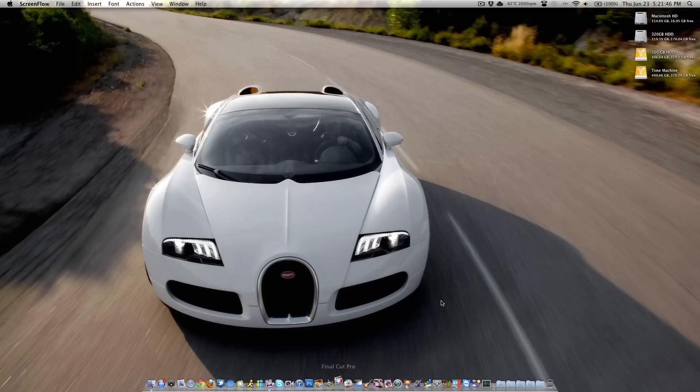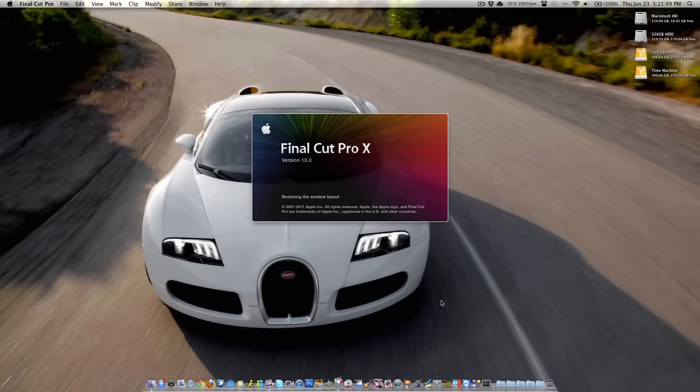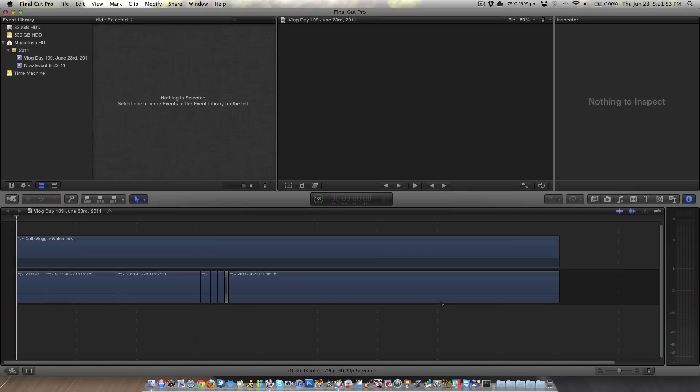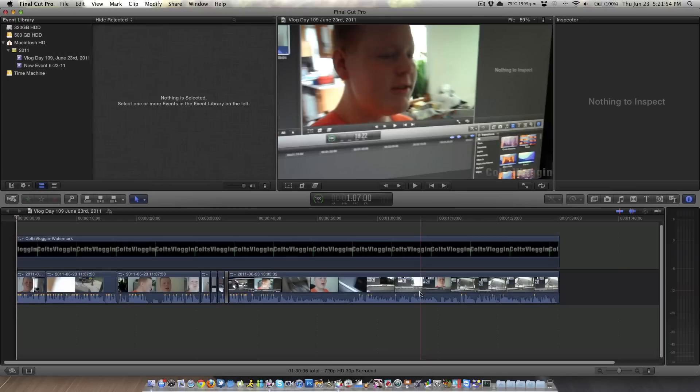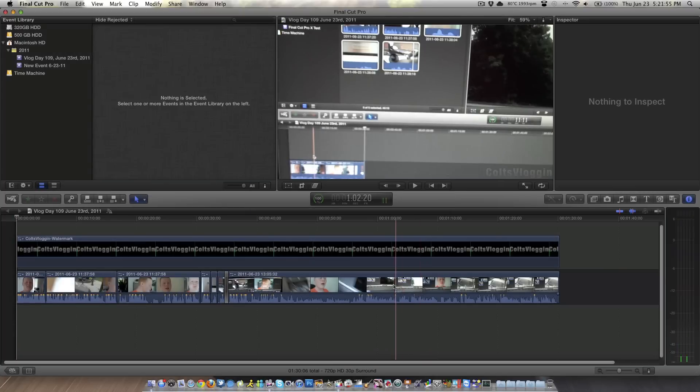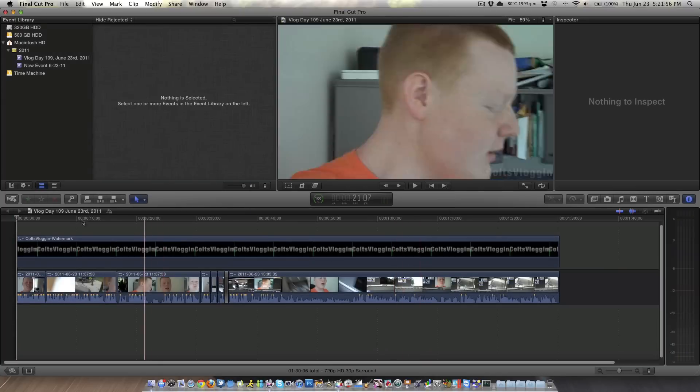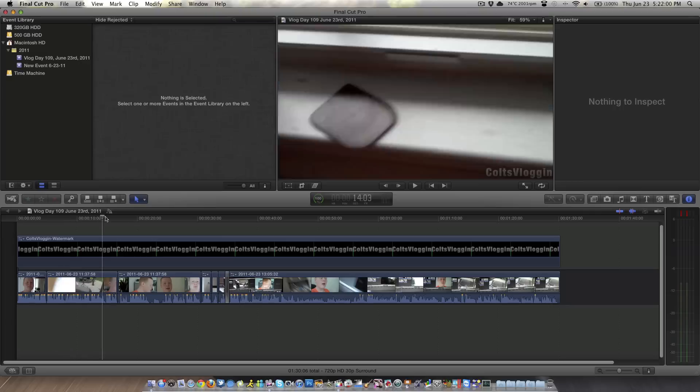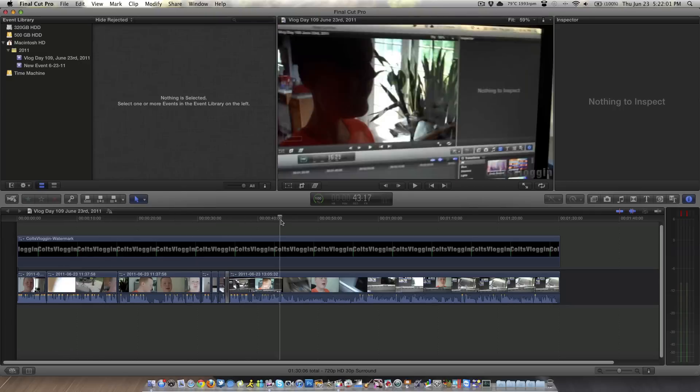So when we launch the application, I have an SSD, Final Cut Pro is installed on an SSD, takes about 3 or 4 bounces, and opens right up. Here is today's vlog, I already started editing it just to screw around in it and see what I could accomplish.